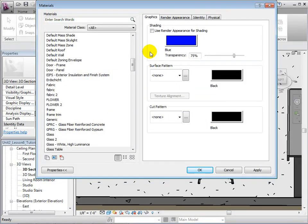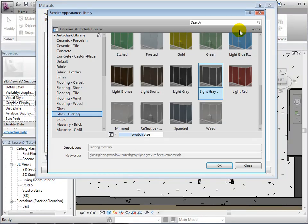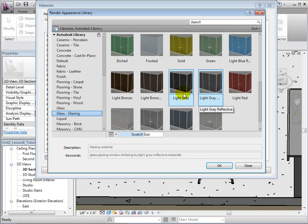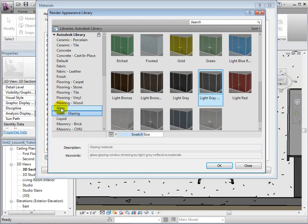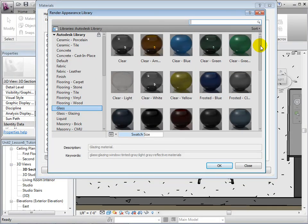Instead of choosing a shading color, go to the Render Appearance tab. Select Replace to open the Autodesk library. Now, let's find a desired Render Appearance and select it.